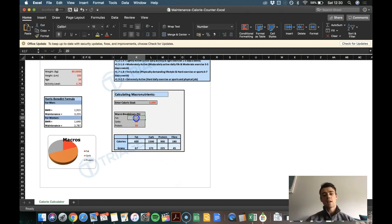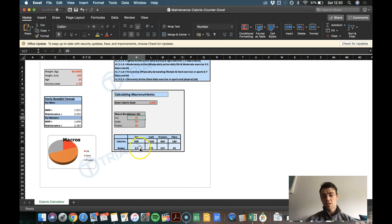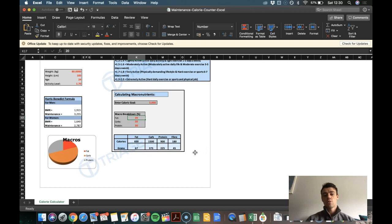And if we want to have 20% fat, then that's going to be 67 grams of fat. And then that adds up in total to your 3,000 calories in total.